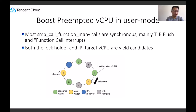Intel, since Westmere, introduced pause loop exiting. The processor compares the length of the pause instruction interval against a threshold parameter. It determines that the vCPU is spinning if the length doesn't exceed this parameter; otherwise the spinning stops. The spinning vCPU yields the processor to a vCPU that can make progress when the spinning interval exceeds the threshold. KVM searches for the candidate vCPU other than the one just preempted, following a circular search.